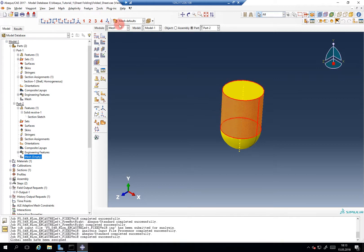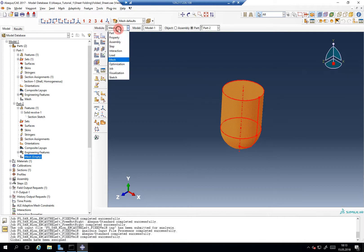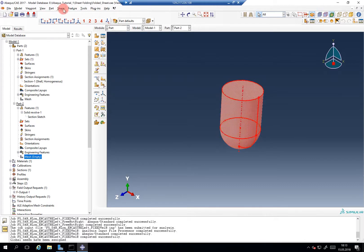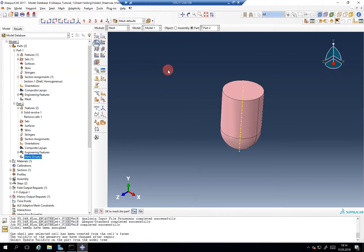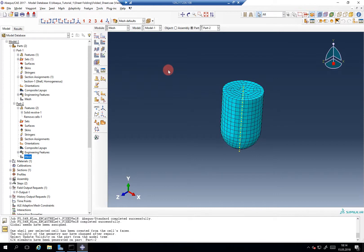You have to convert it — you go to Shape, you make it a shell from solid. So now it is an artificial shell, so it's empty inside. And now we should be able to mesh it. Yeah, perfect.